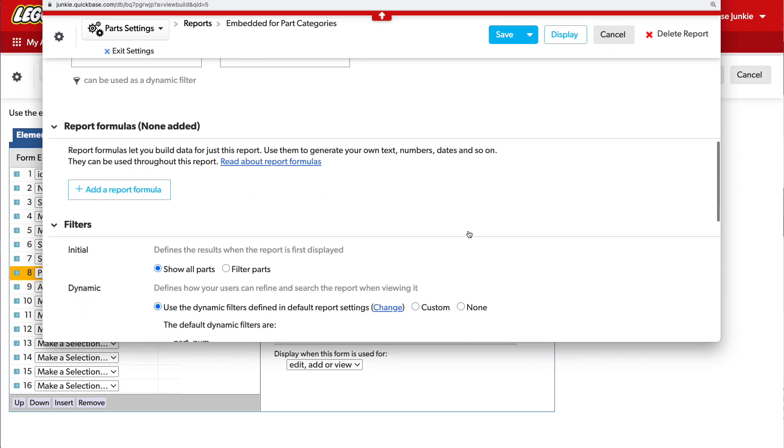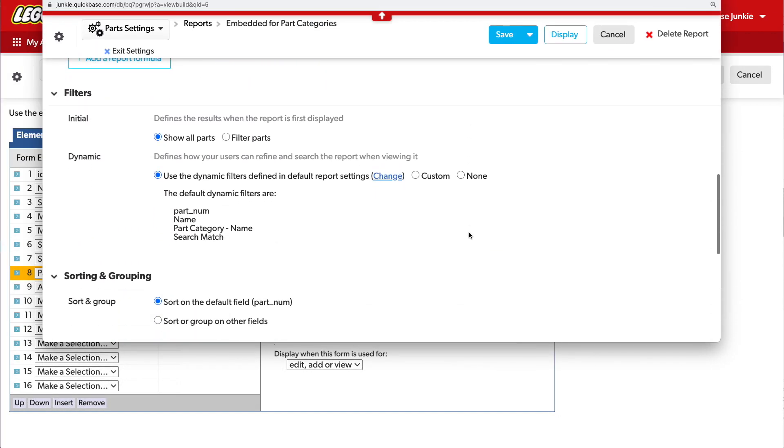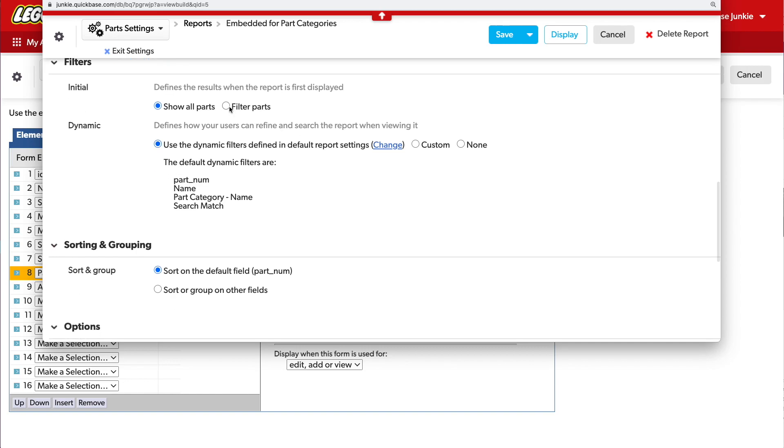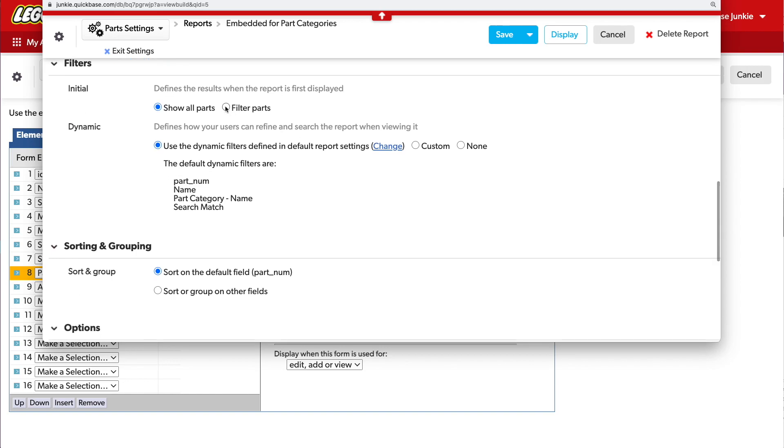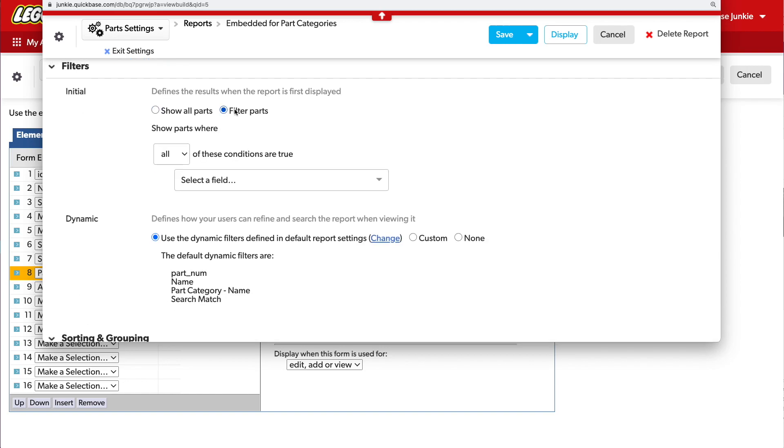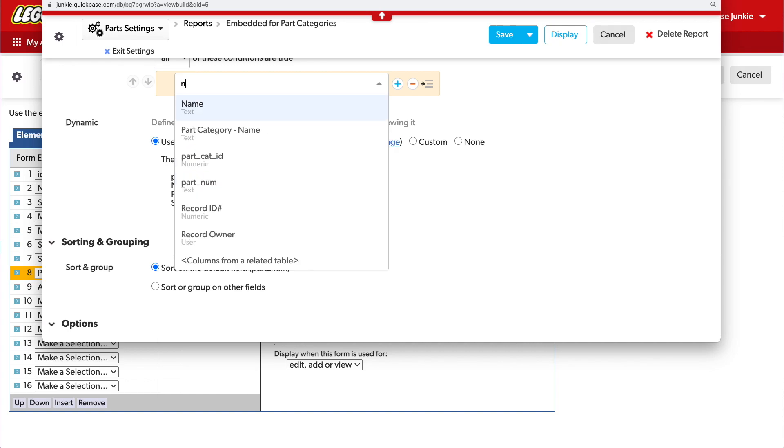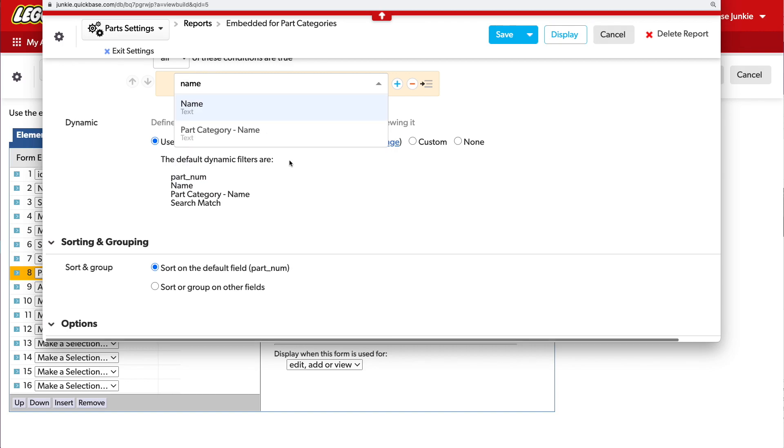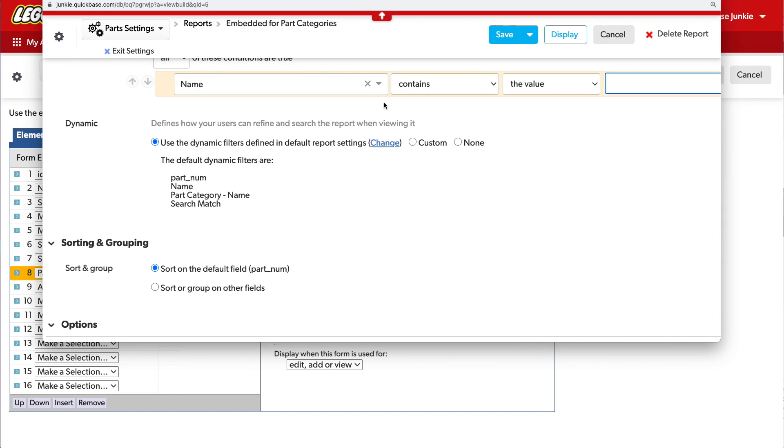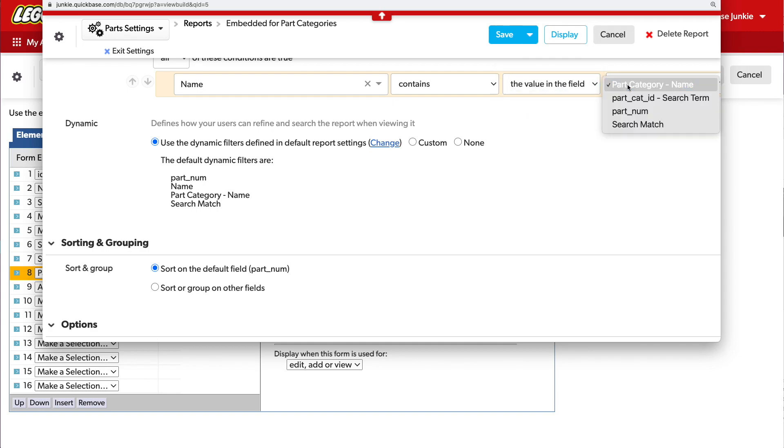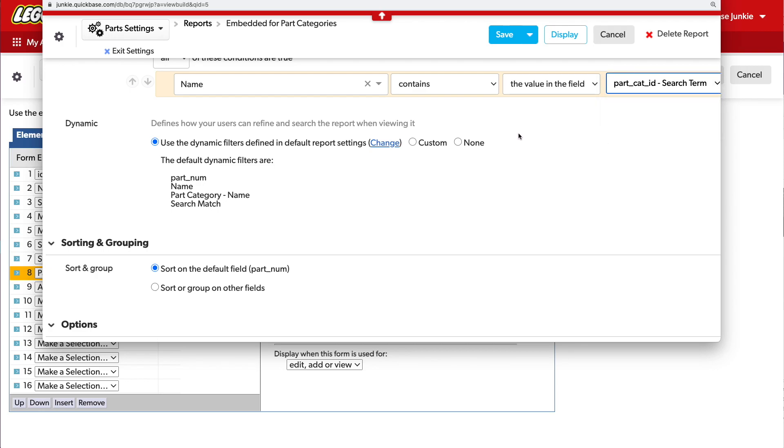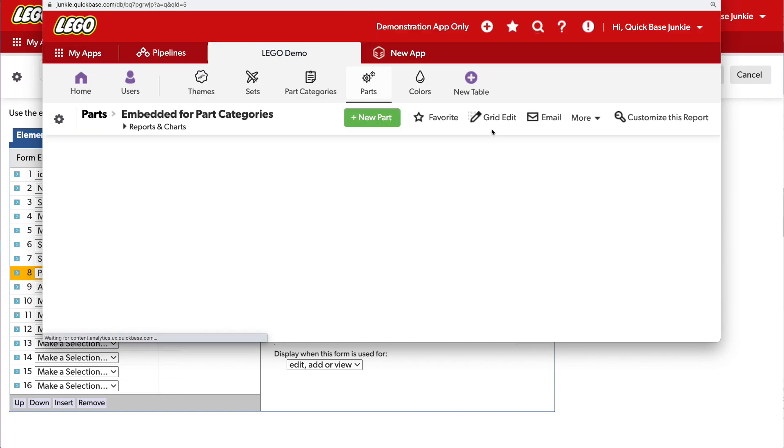With the report options open, I'll scroll down to filter. Here we'll be searching the name field of the part, and we want to see if it contains the value in the field. This was Part Category Search Term. That's where our search term was coming from. That's it. Now if you have multiple fields that you want to search, you'll need to bring over those search terms into multiple fields or compare it against multiple fields. Click Save.